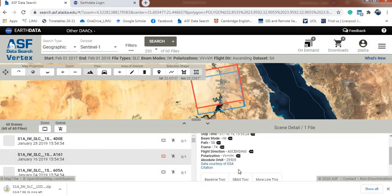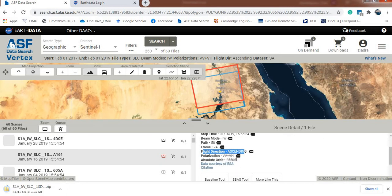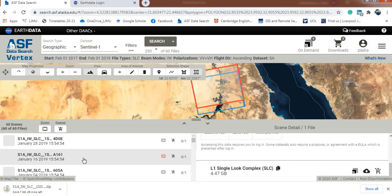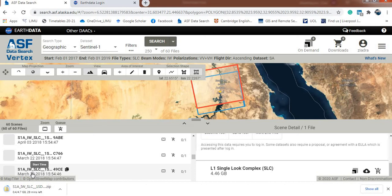After downloading the first image, go to the second one. You'll see detailed information — the date and time, beam mode, flight direction (ascending in this case), and polarization (vertical, horizontal, etc.). If the information and date are suitable for your work, download it, then continue to the third and so on. After collecting all suitable data, cut out your area and start processing the time series data using specialized software.